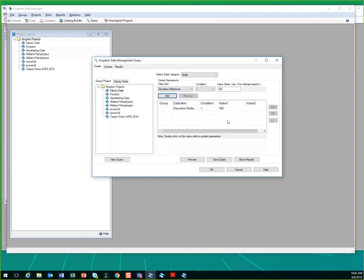And be able to find the results within each one of those projects without having to open the project to get that information.